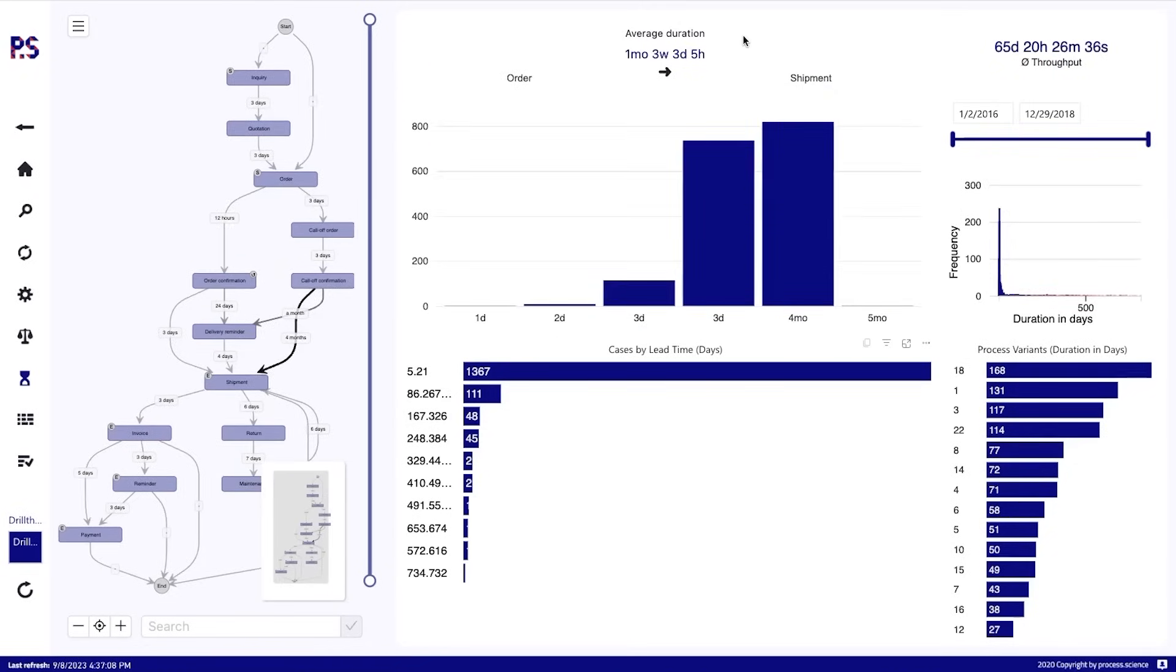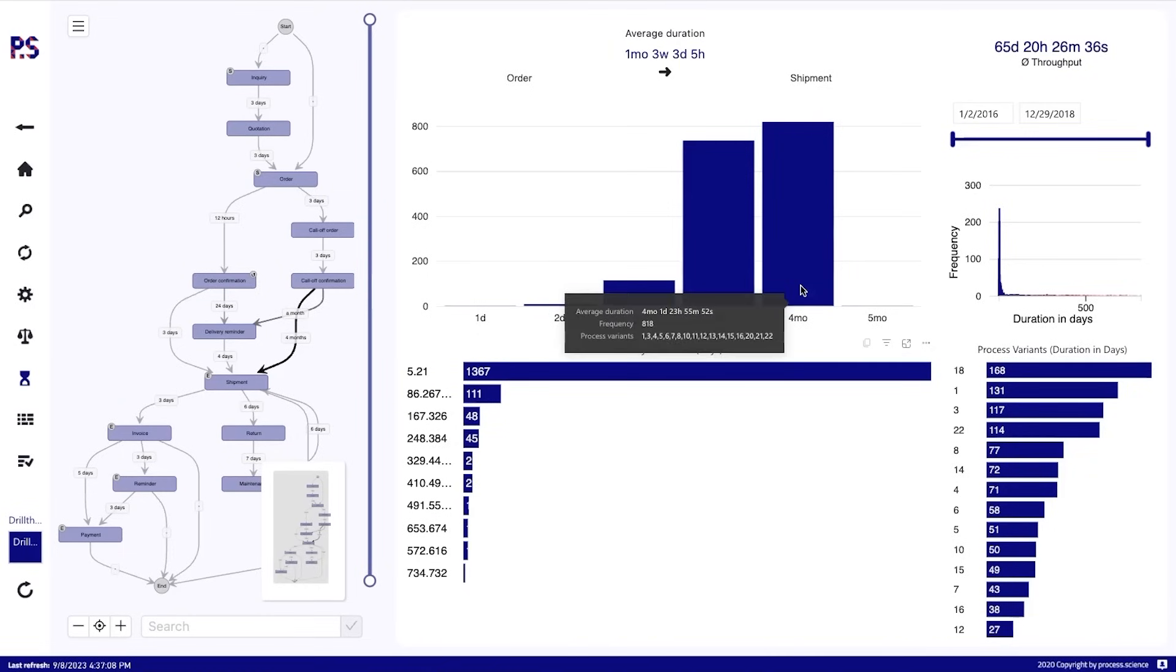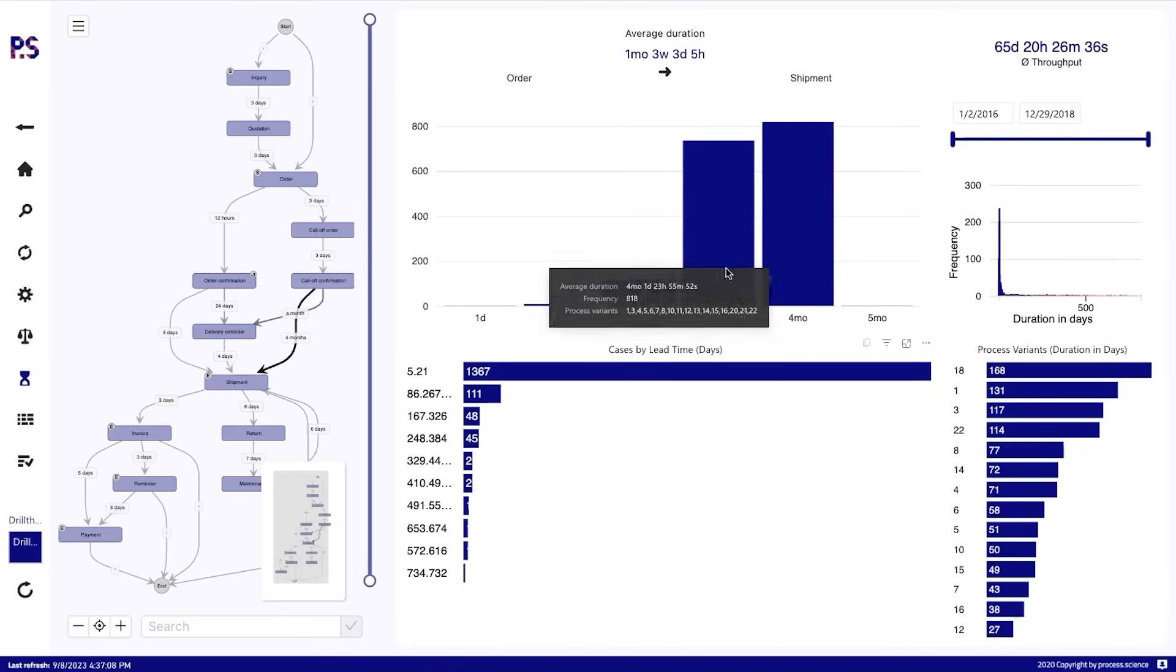we will get the result as the average duration up here. So it's one month, three weeks. And what we also get is a grouping based on specific duration groups.